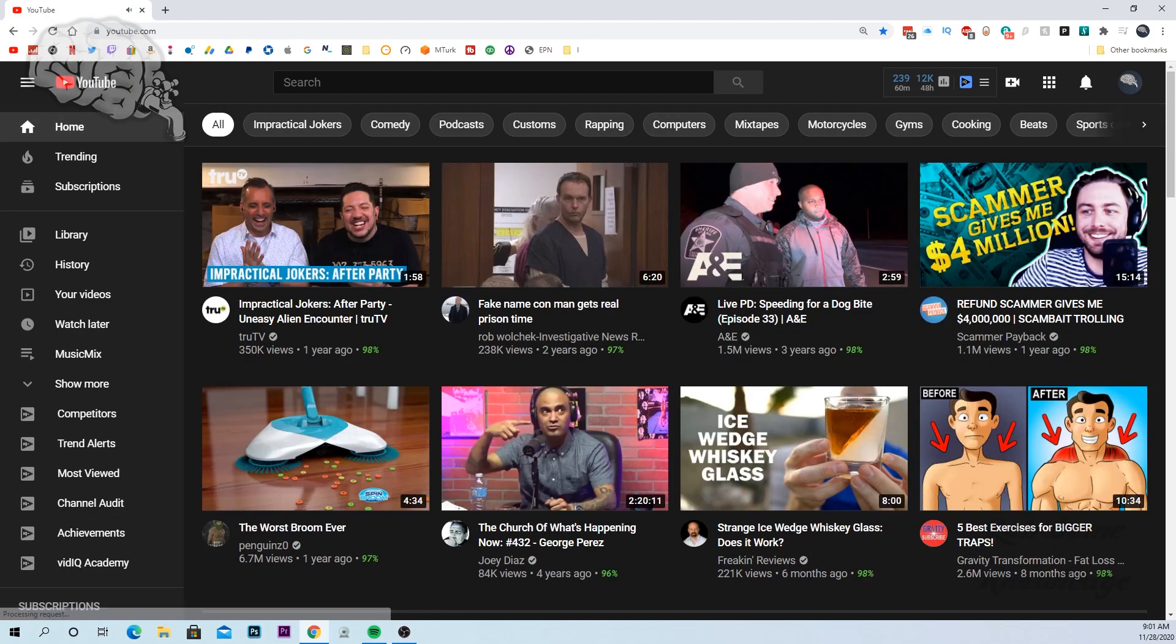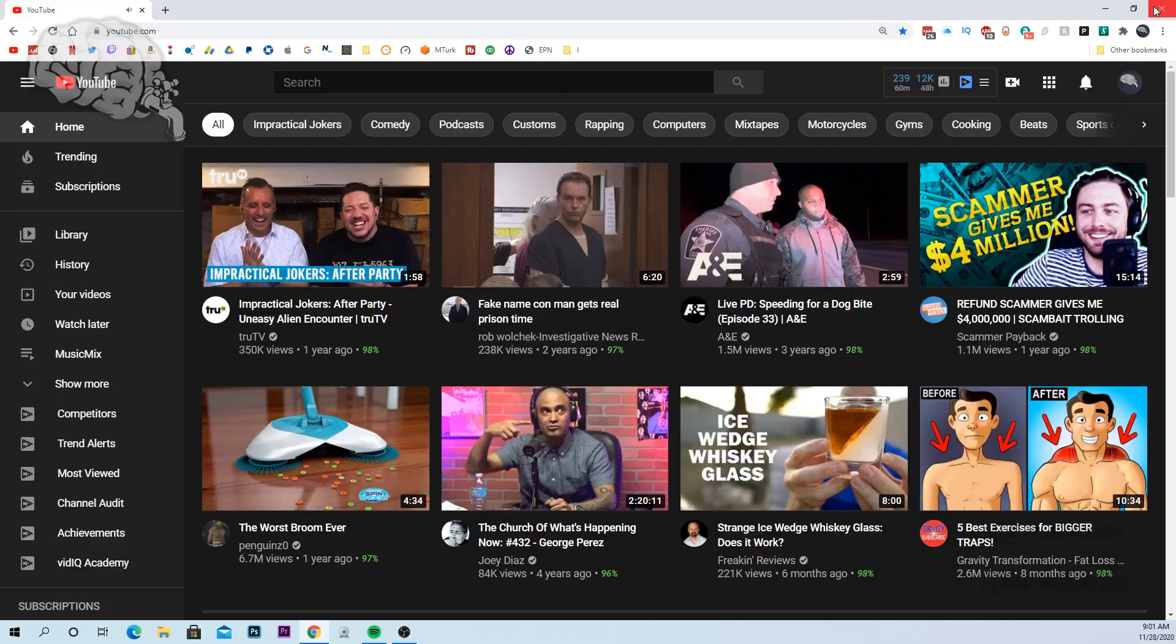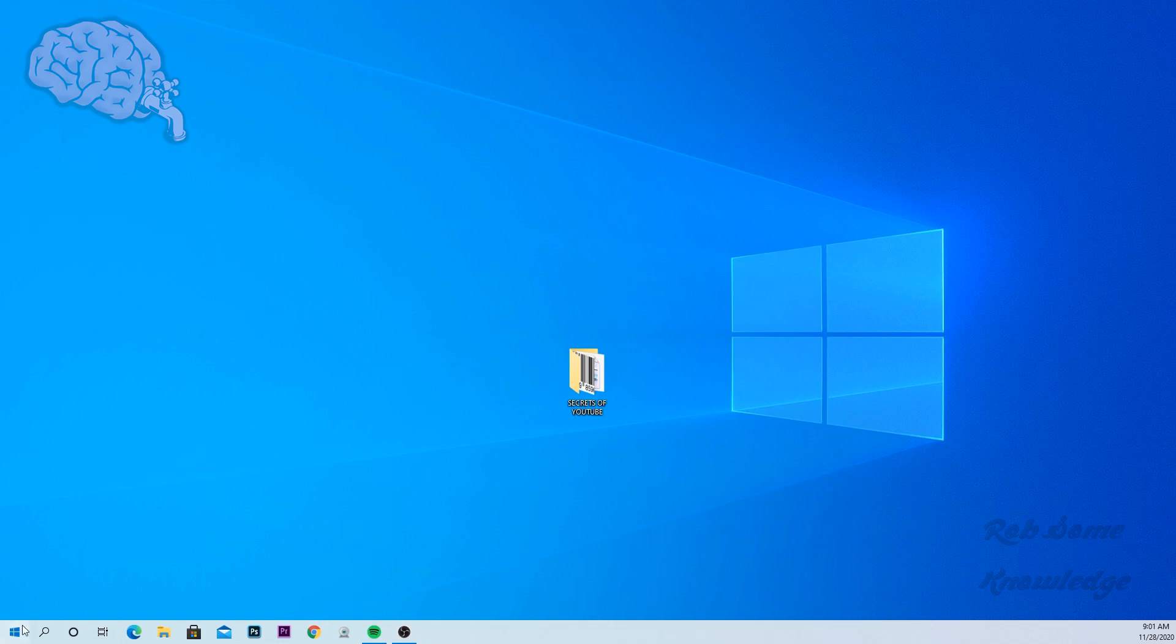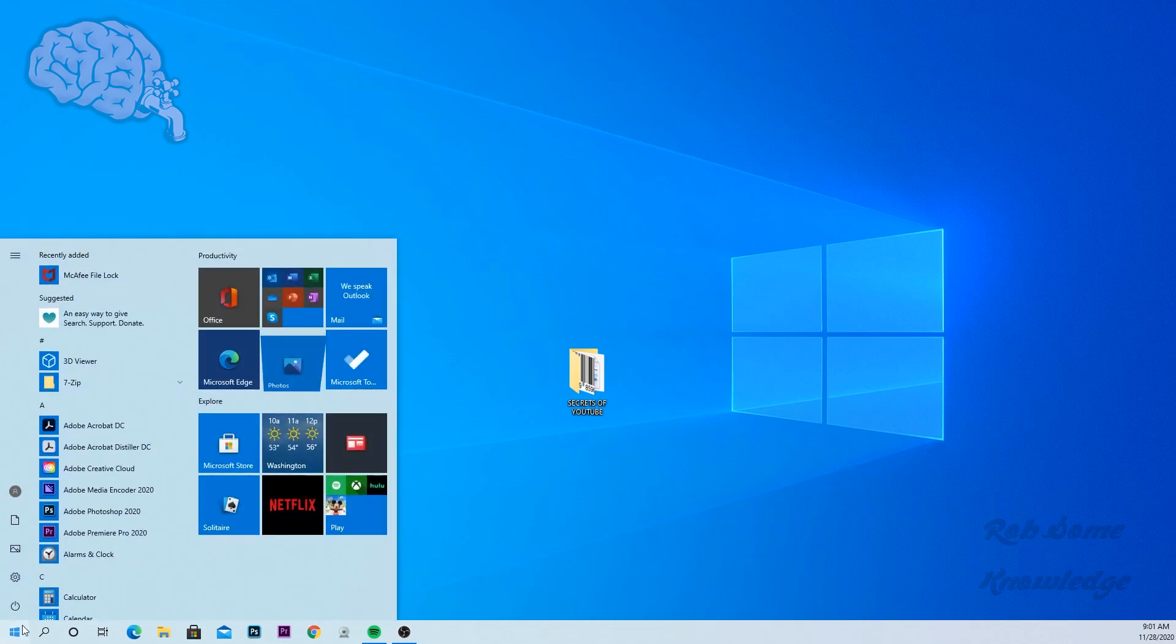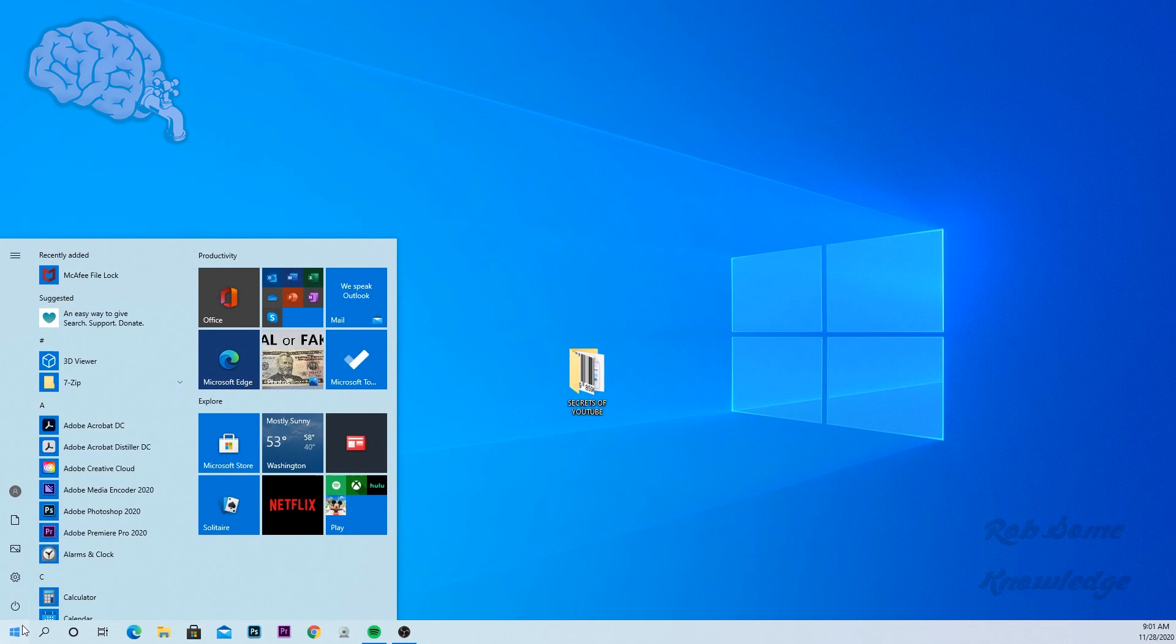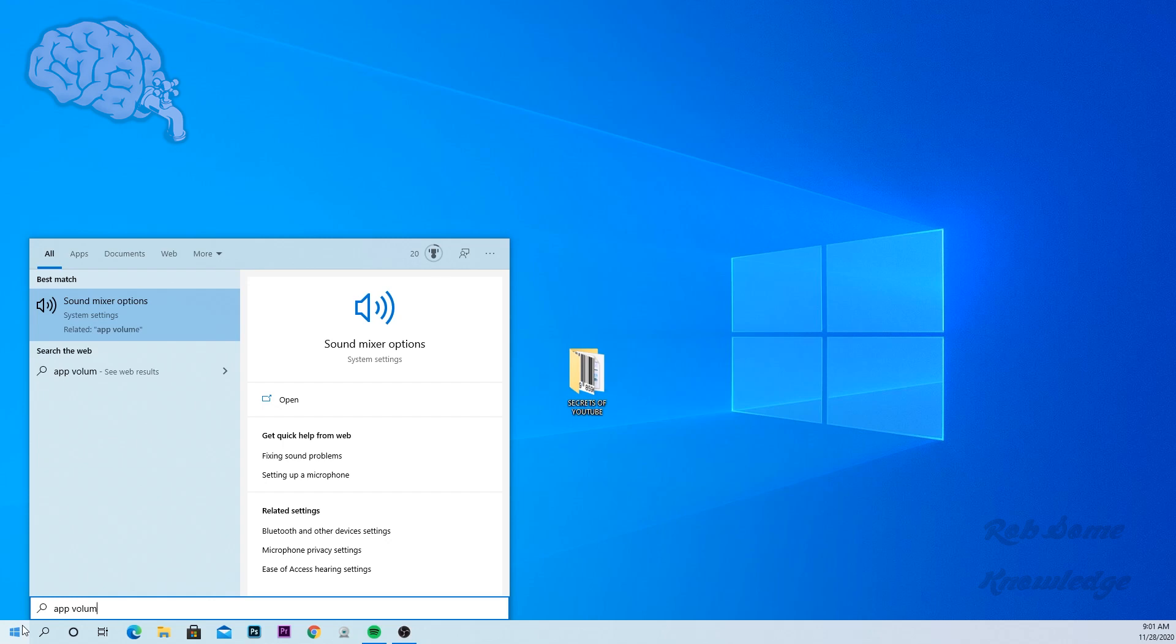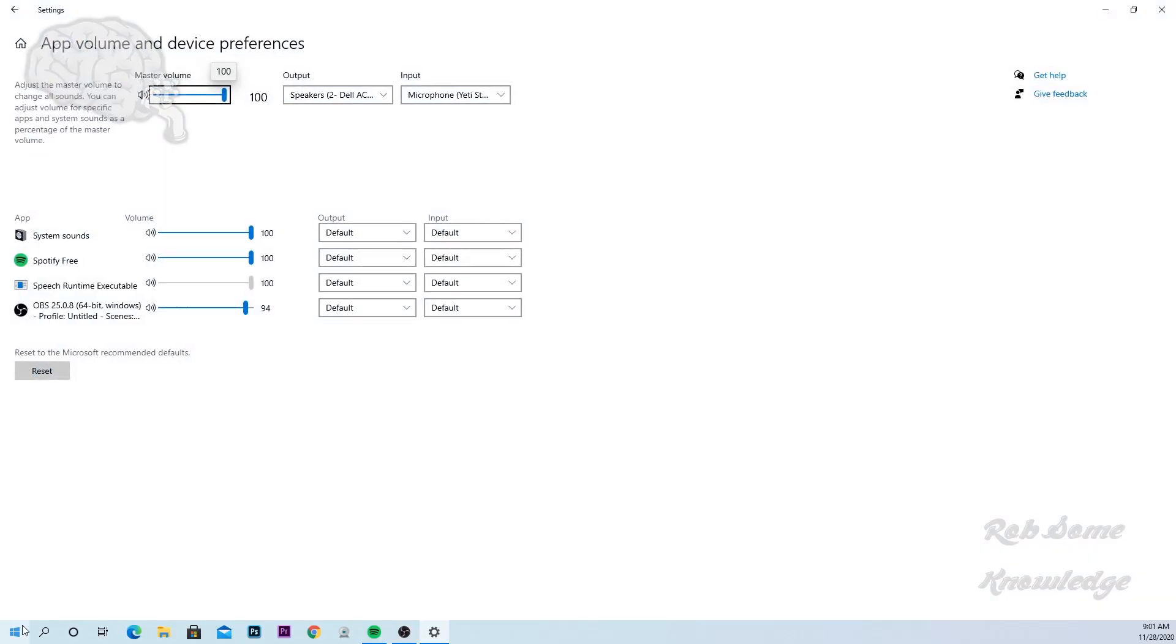So what we're gonna do - we're gonna go ahead and close out of our Chrome. You're gonna go to your start menu and we're going to type in 'app volume' and you can see this thing pops up - sound mixer options. Go ahead and click on that and you should get this window that pops up here. This is just your app volume and device preferences.